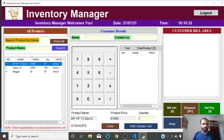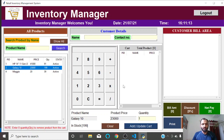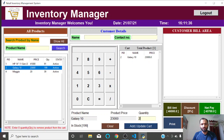In the billing window, for a new customer, the employee can click on a product — for example an HP laptop or Galaxy S10 — and its details appear. You can also search by product name or invoice number, and a barcode search option can be added if needed. There's also a simple calculator for convenience. Adding the Galaxy phone with a quantity of two and clicking 'Add to Cart' — the bill amount updates to 46,000 (2 × 23,000).